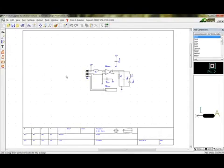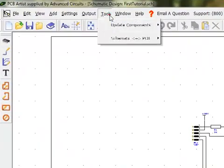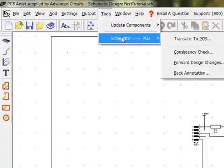Once a schematic is created in PCB Artist, it can be translated into a PCB drawing. To do this, go to Tools Schematic to PCB and left click on Translate to PCB.